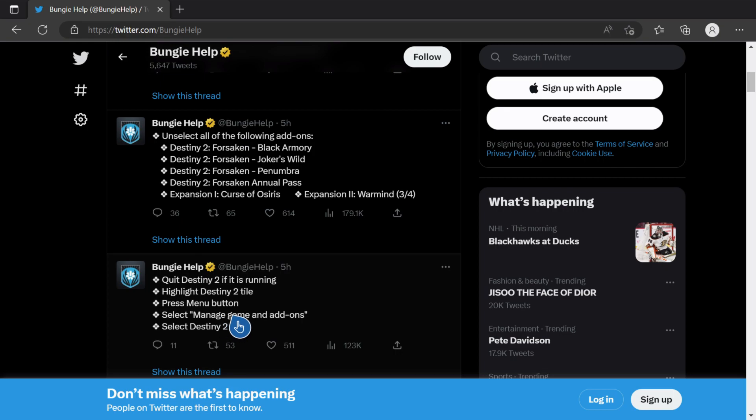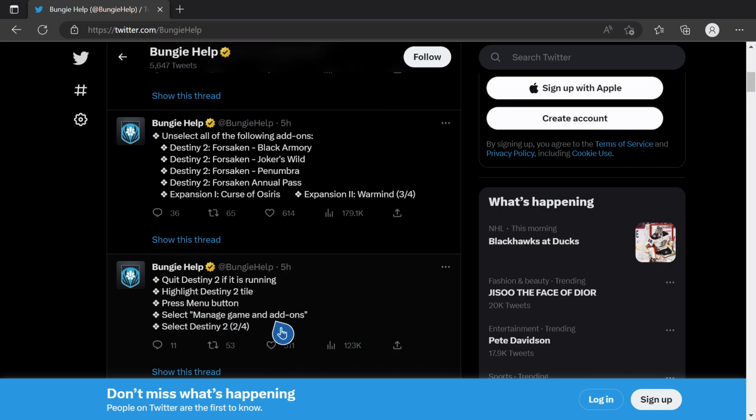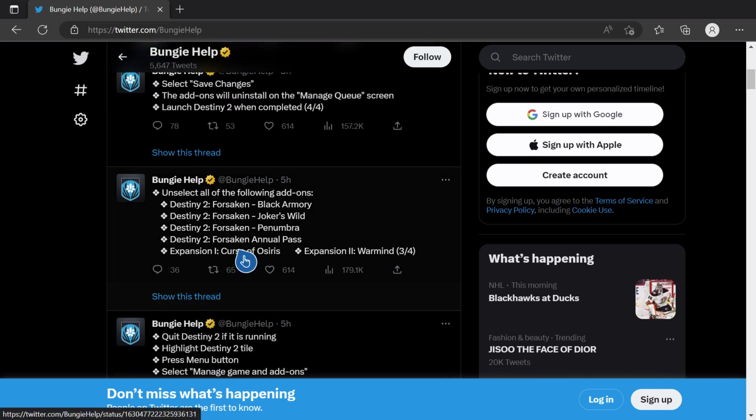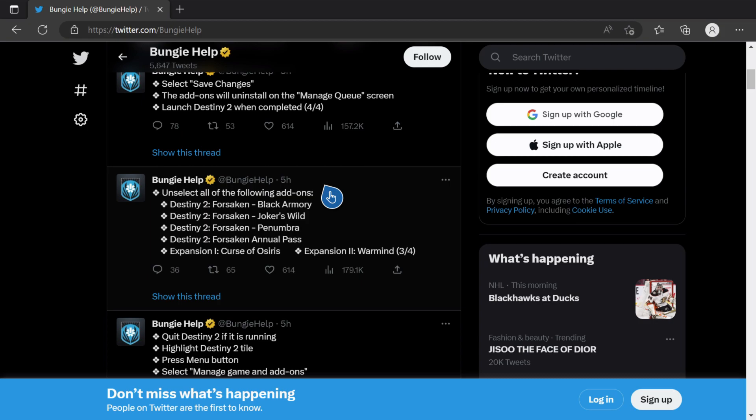Basically, you have to quit Destiny 2 if it's running, highlight the title, and press the menu button, which is the right side button. Then select manage games and add-ons and select Destiny 2. You have to install pretty much everything from year one to year two expansion-wise.